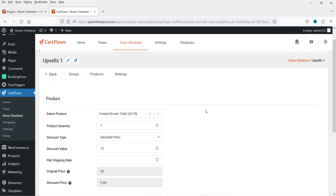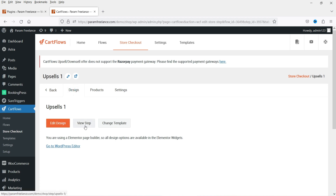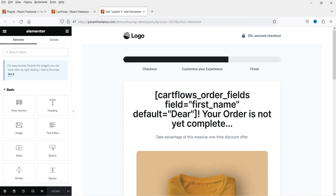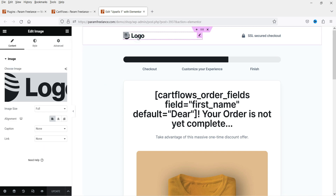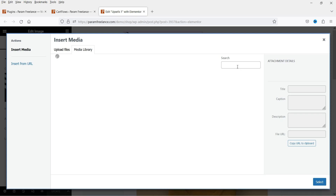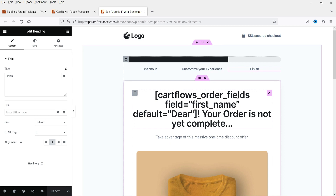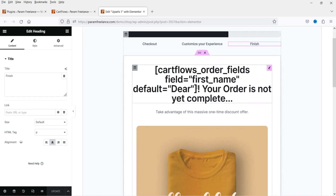Settings are saved. Let's go to Design and click Edit Design to customize this upsell page. On this website I'm using Elementor page builder and I can edit the template using it. If you have a different page builder or the default WordPress editor, it will show templates according to your editor. Here I can change the logo and replace the image with my own.